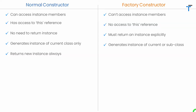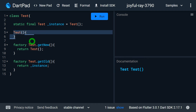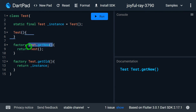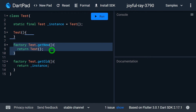When we have a normal constructor it always returns a new instance, but in case of a factory constructor we can return either a new instance or an old cached instance as per the implementation. Whenever we call this normal constructor it always returns a new instance — you will always get a new object. When you call the factory constructor Test.getNew, inside it I'm returning an instance by using the normal constructor, so this factory constructor always returns a new instance of the Test class.